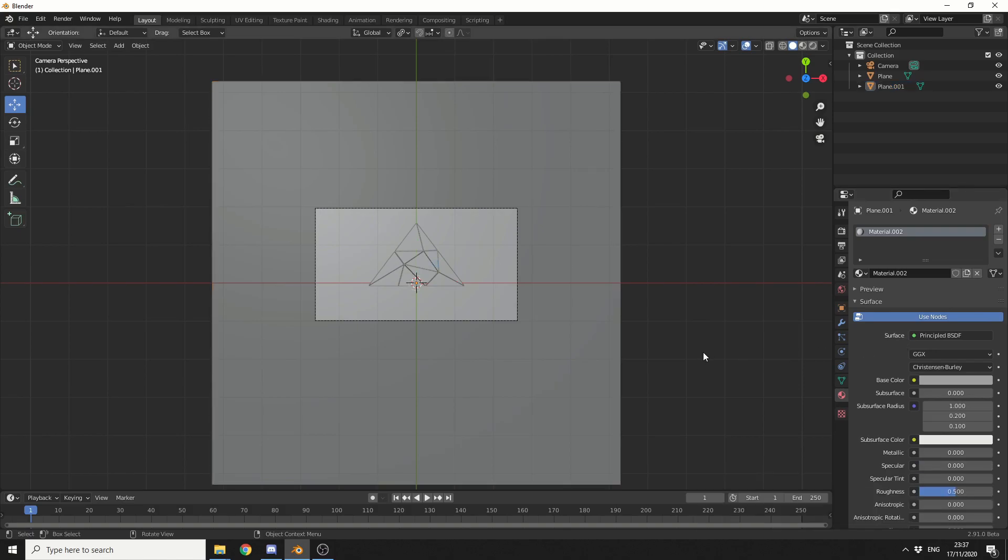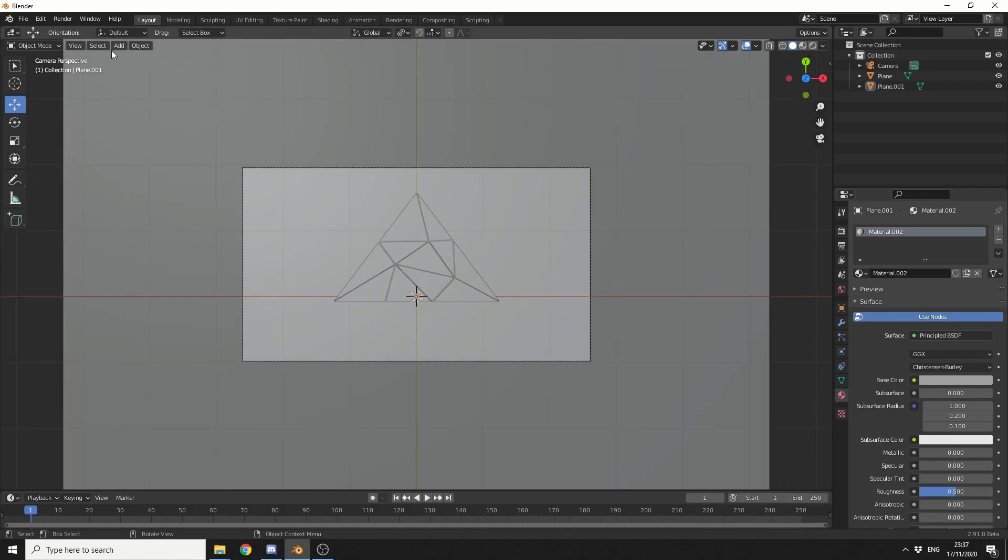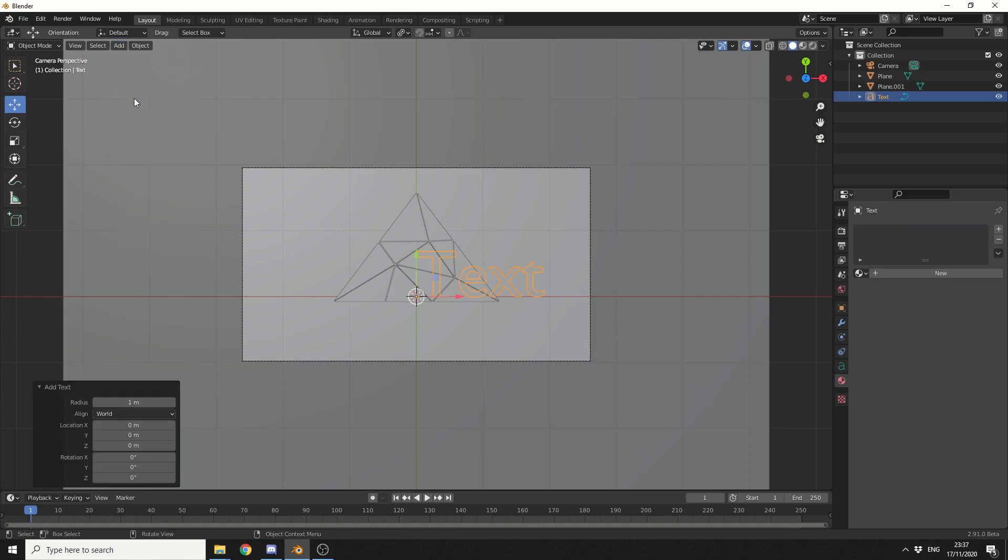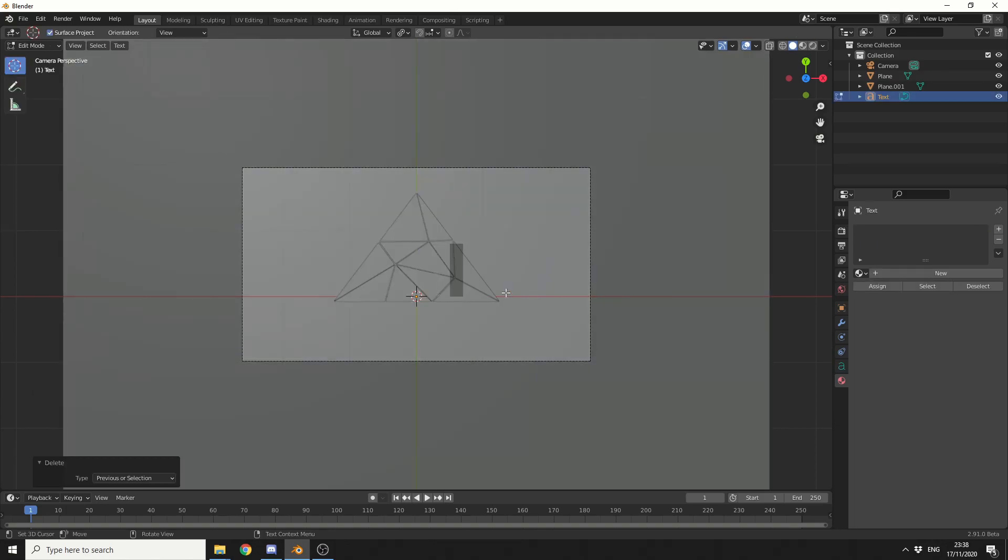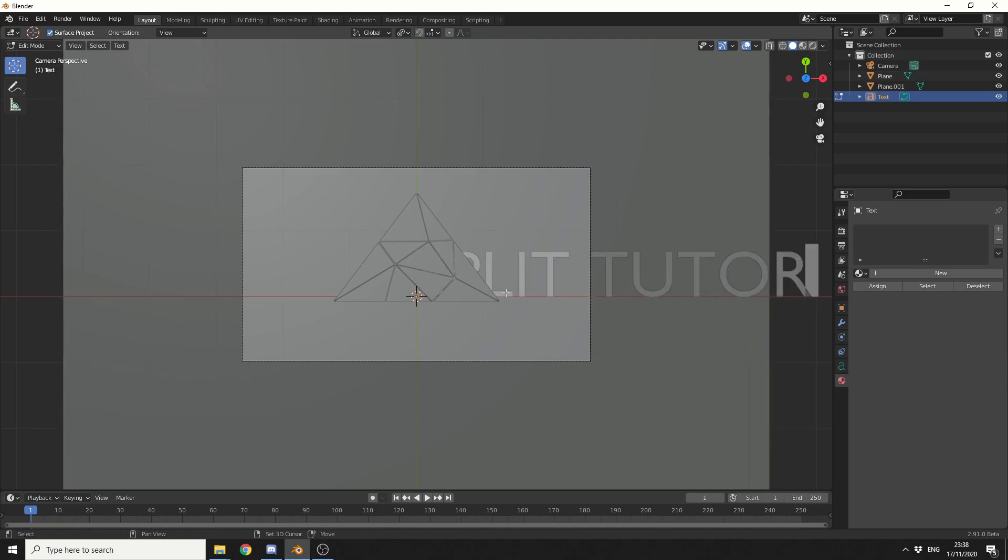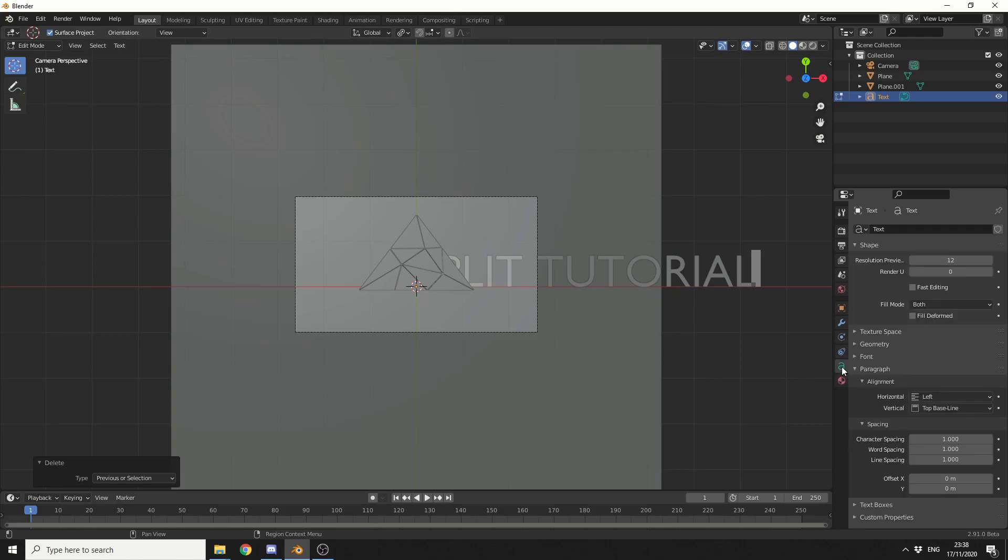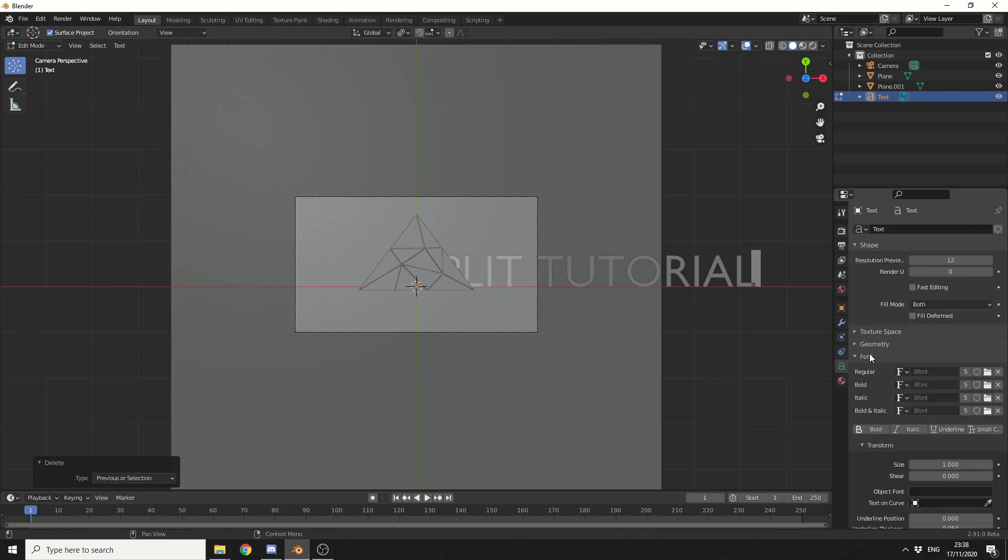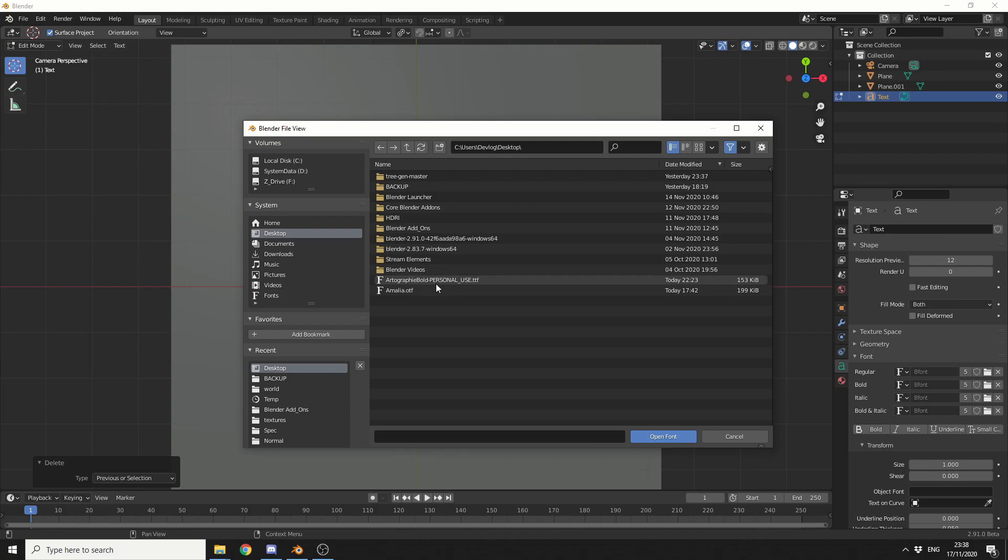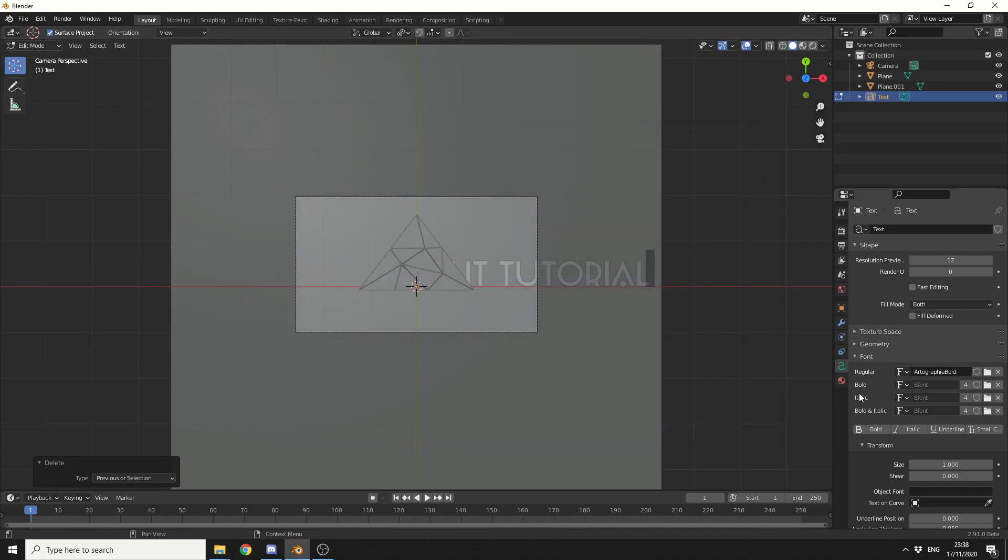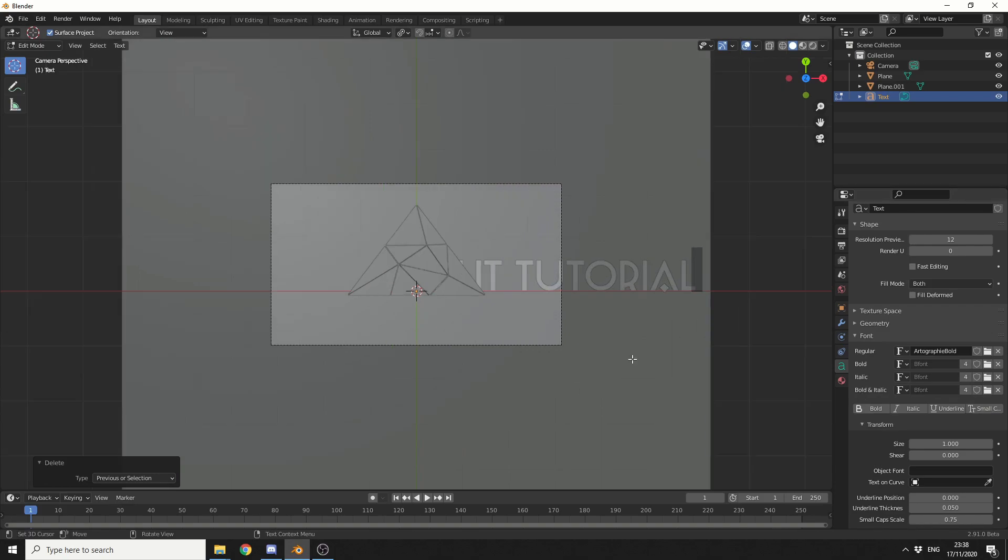And what I'm going to do now is quickly add in text. So I'll go to add, I'll go to text, I'll tab to go into edit mode, and let's just call this the split tutorial. And what I can do here is go to the object data properties for the text. I can change the font. I've downloaded a font from DaFont. I'll just use this one. Looks pretty cool. And I'm pretty much happy with this.